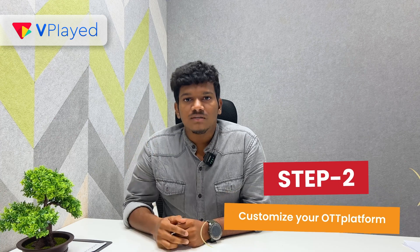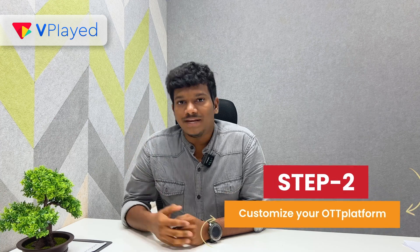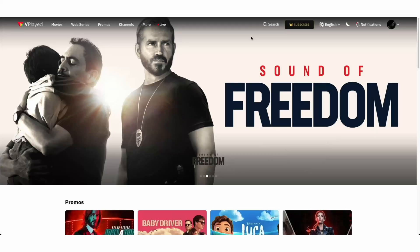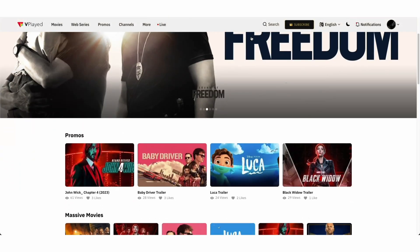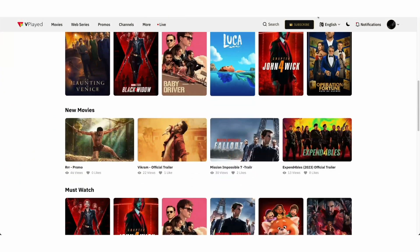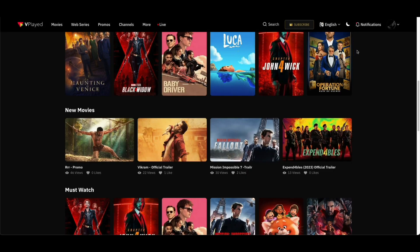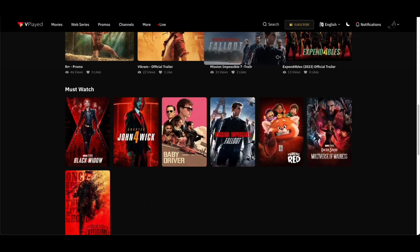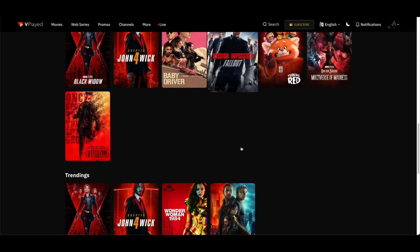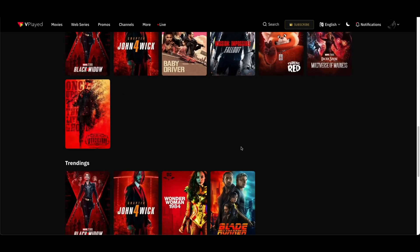Step 2: Customize your OTT platform. Tailor anything in the front end to everything in the back end. From colors to logo, your platform will be a true reflection of your unique style and brand image.